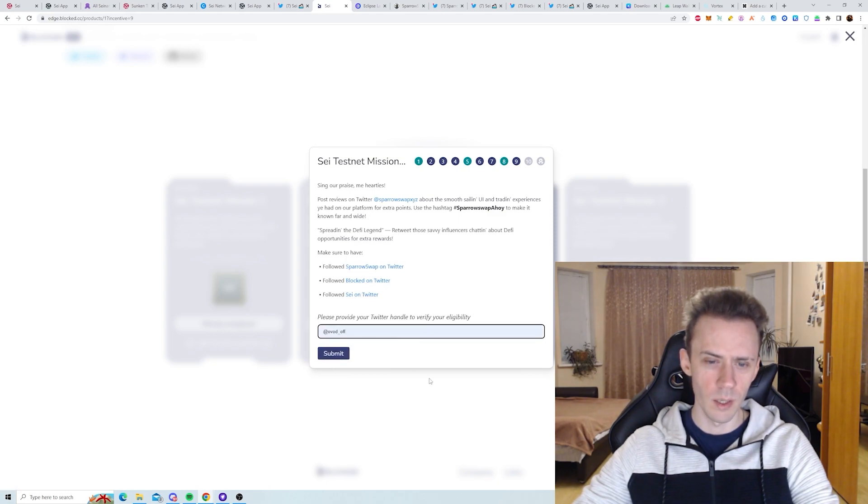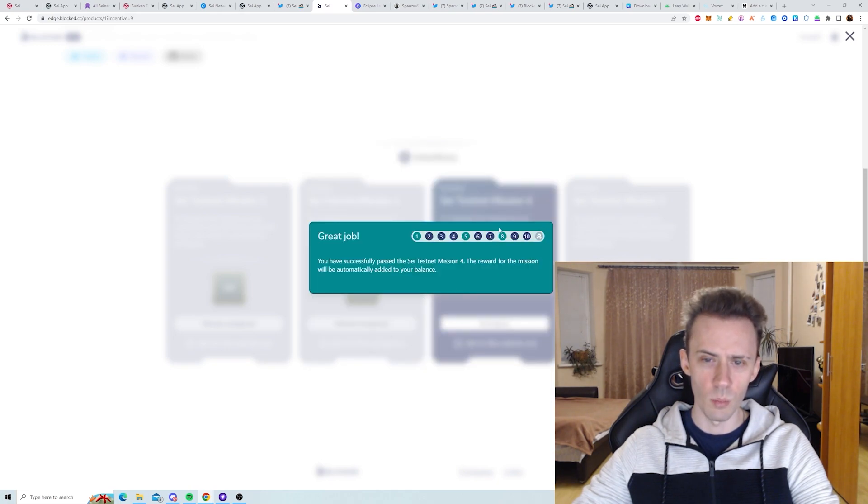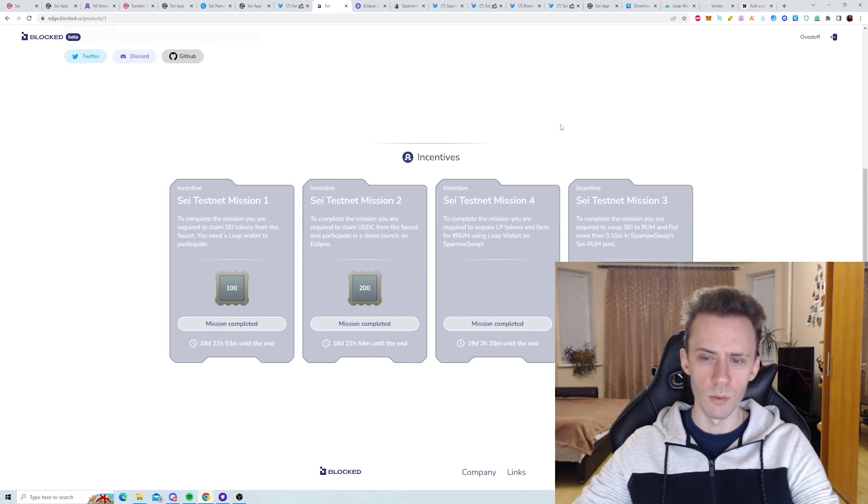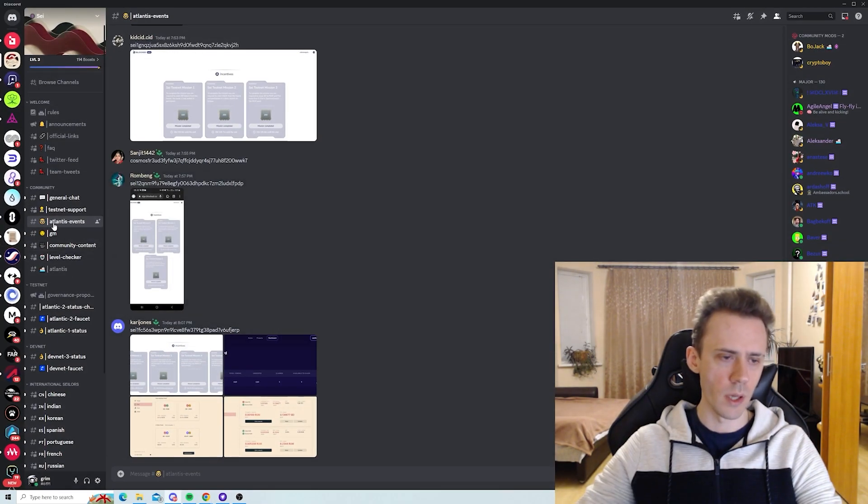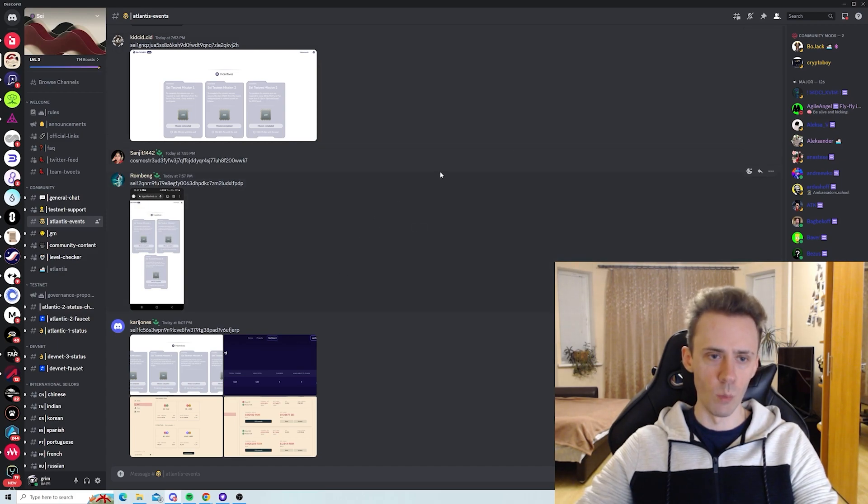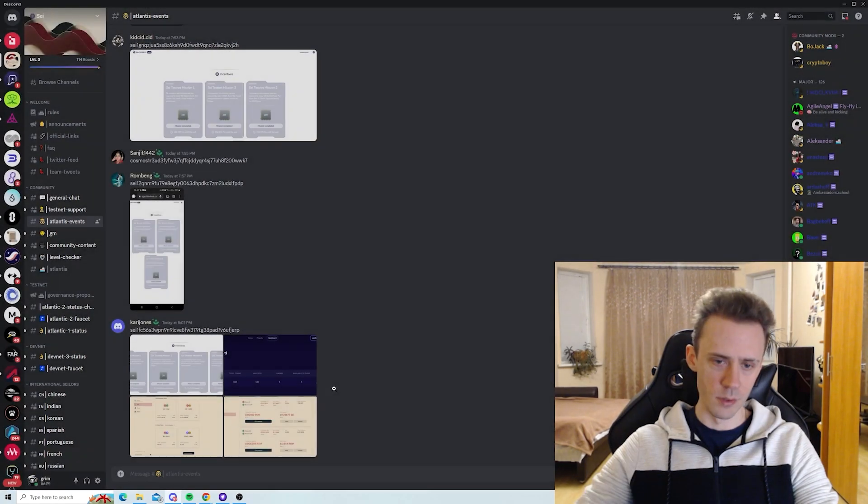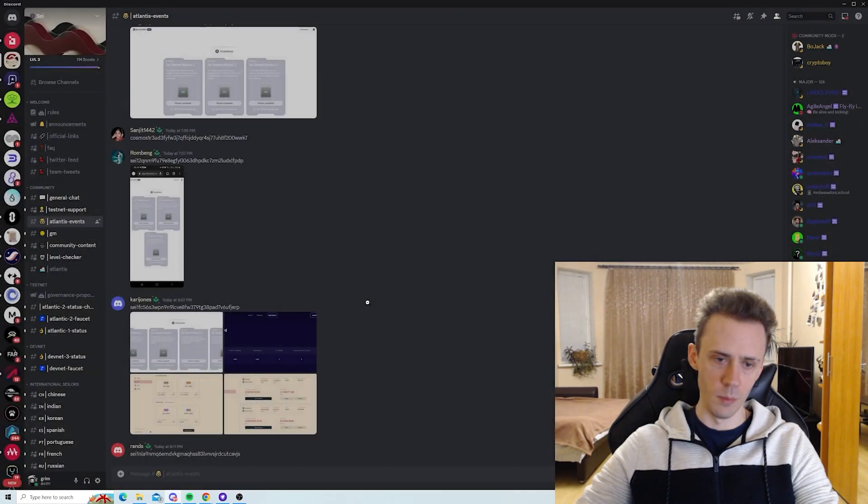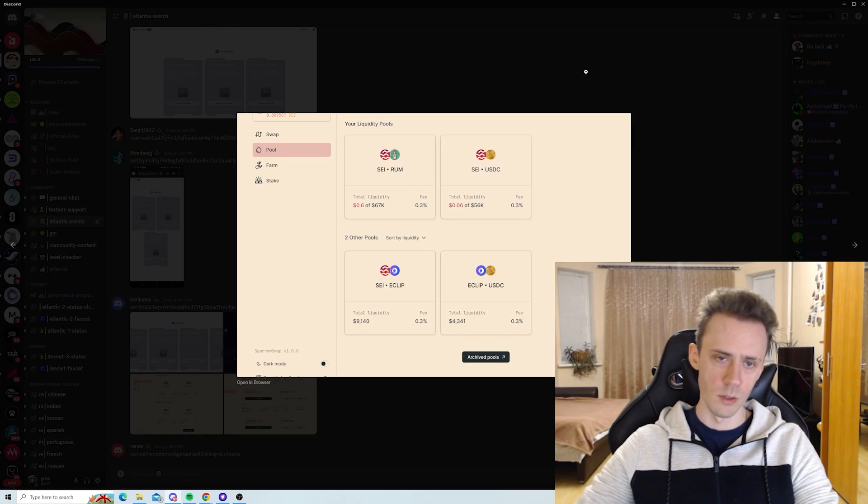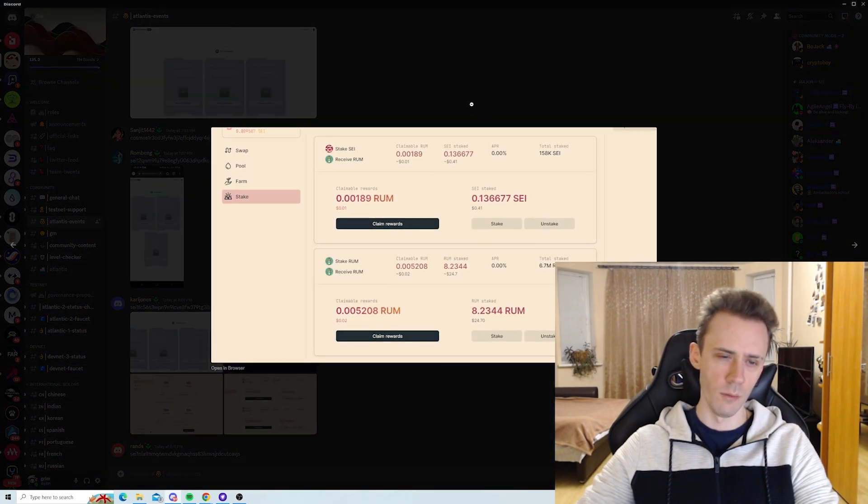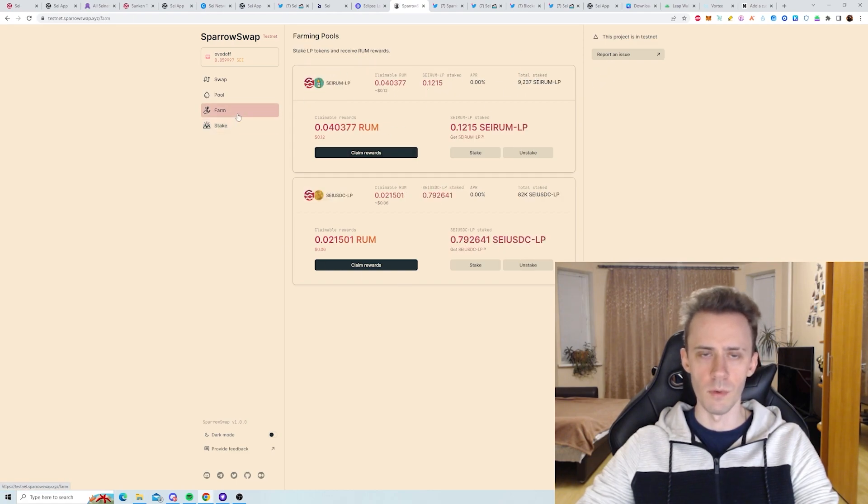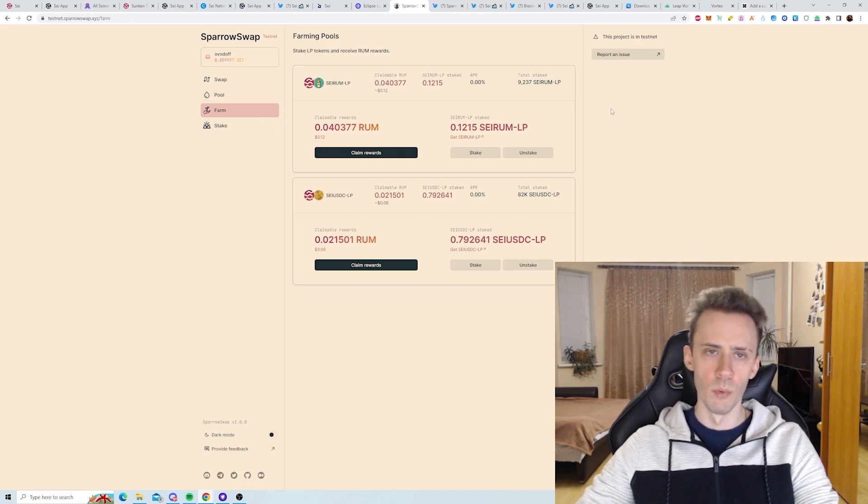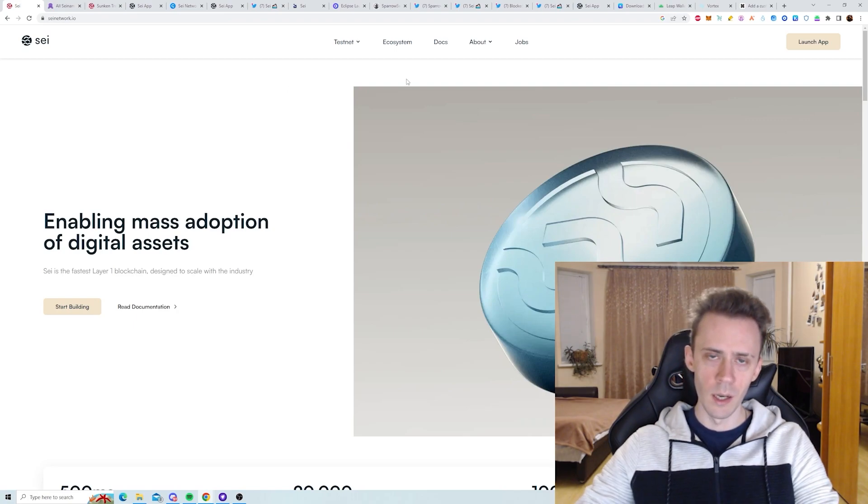Now what we're going to do is go back to the Discord in the channel Atlantis events, and here you need to post your screenshots with your wallet. Basically like this guy did, for example. We're posting the screenshot from the missions, we're posting the screenshot from Eclipse pad, and he's posting pools and farms and stakes. I'll just post two screenshots, one from the stake and one from the farm, because you cannot farm without pooling obviously. So that means you also pool tokens.